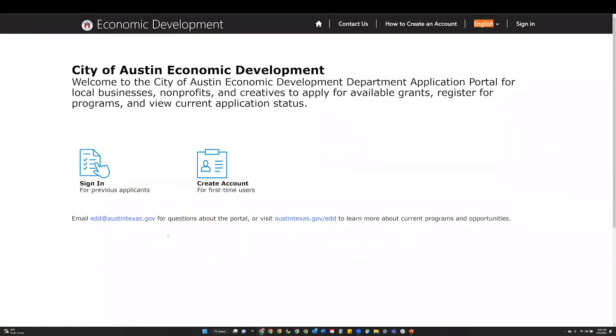Hello, today I'll show you how to navigate our City of Austin application portal.